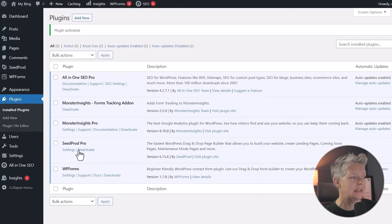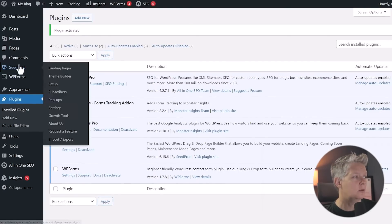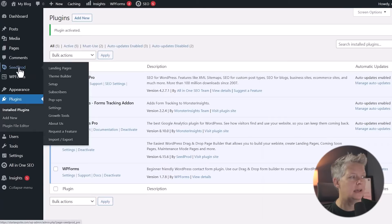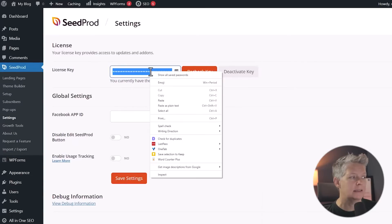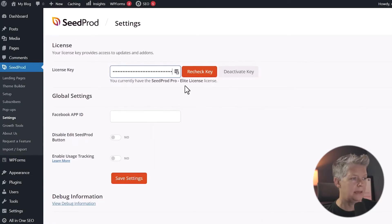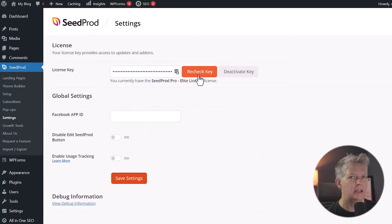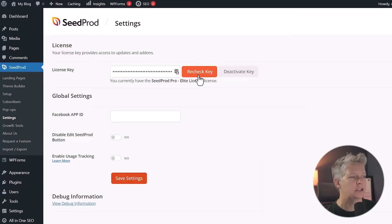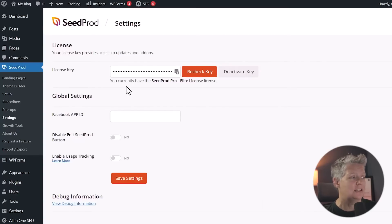Now we see that SeedProd is here. I want to come over to SeedProd on the left and let's go to settings so we can add our license key. You can paste in your license key and then check it. I've already installed it so it already showcases that I have my license key here. Once you've added your license key, then you should be good to go.